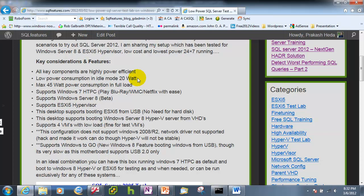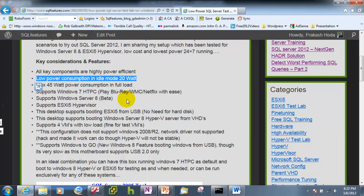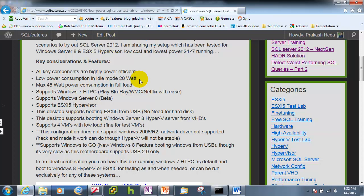My main consideration was that the power consumption should be as low as possible. A 20 watt power consumption was I was targeting and that's exactly what I achieved. Now this particular configuration in an ideal way I would like to run a Windows 7 HTPC which can play Blu-ray, Windows Media Center, Netflix with ease and then I should be able to boot through a VHD which is a Windows Server 8 Hyper-V VHD.